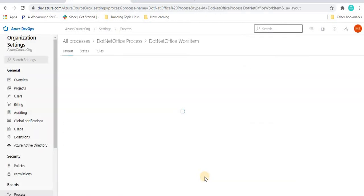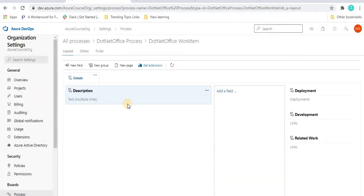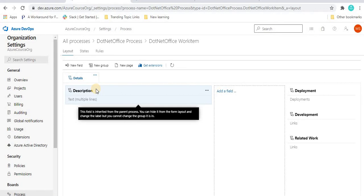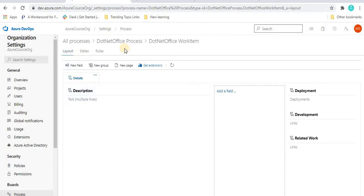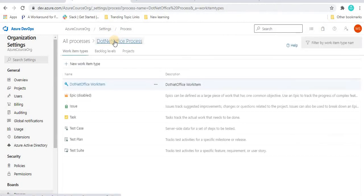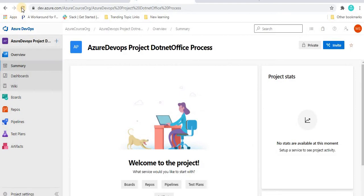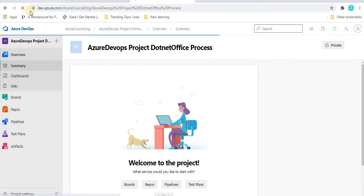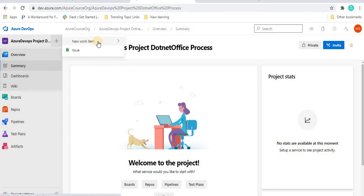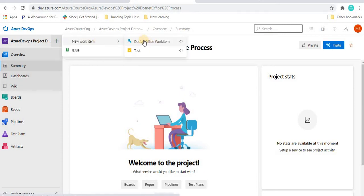Once we click Create, we will see the new work item which we have created. It is taking us to the layout page, which we'll understand in the coming tutorial. Going back to the .NET office process, we can see the .NET office work item listed here. After refreshing the page, the new work item we created is showing here.